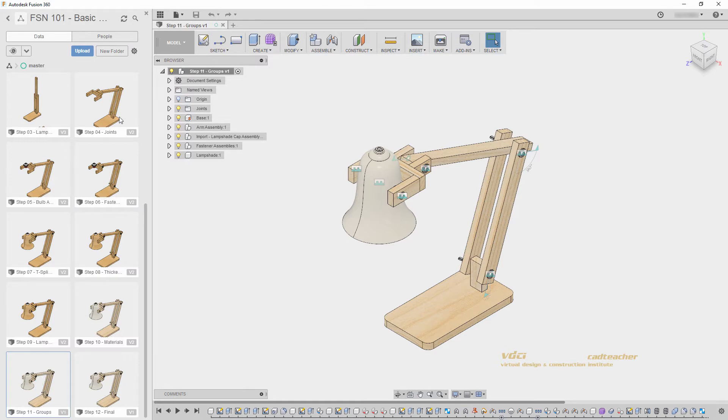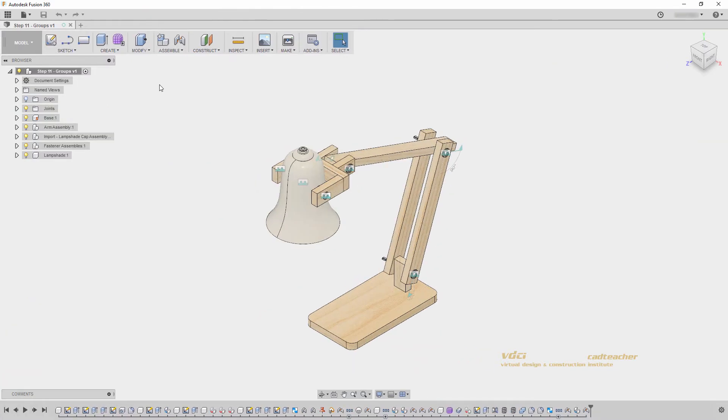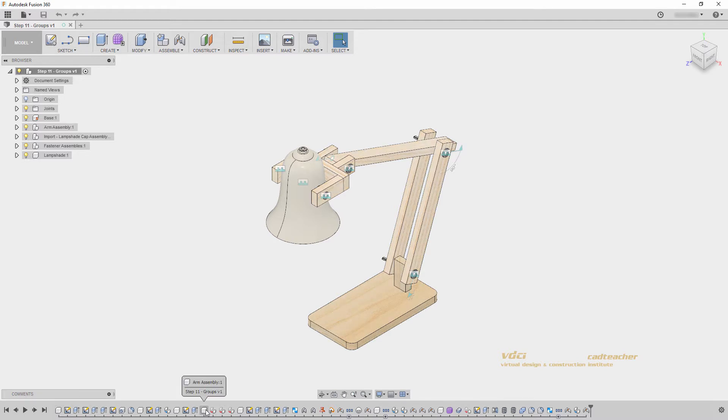And I will go ahead and hide my data panel. And let's look at the timeline at the bottom of our screen. We can see all of our features here on the timeline, and it is representing the entire chronological order of our build.